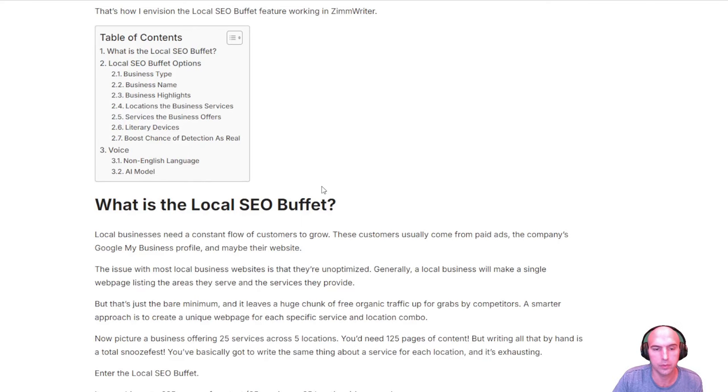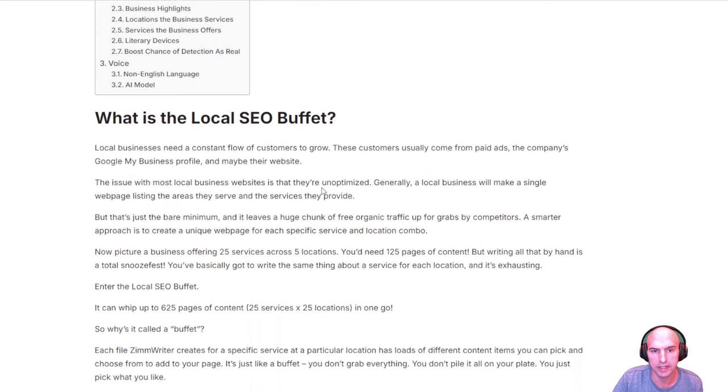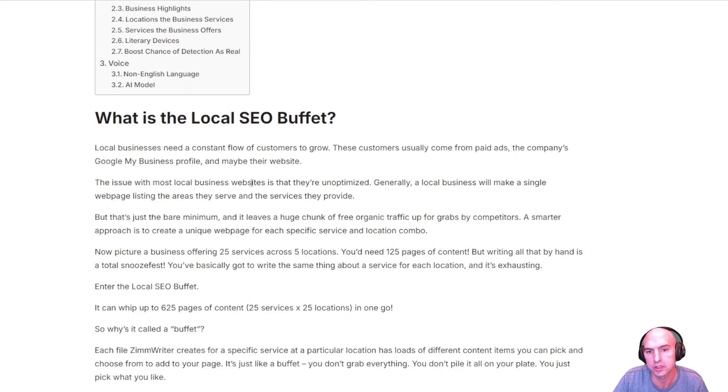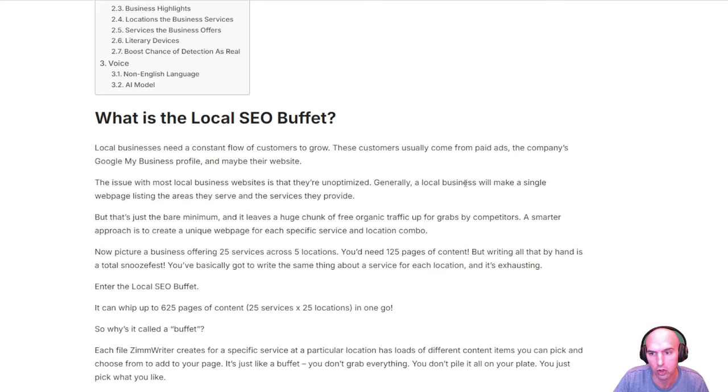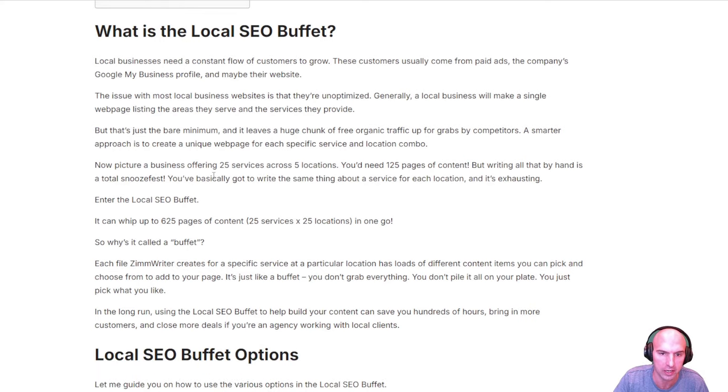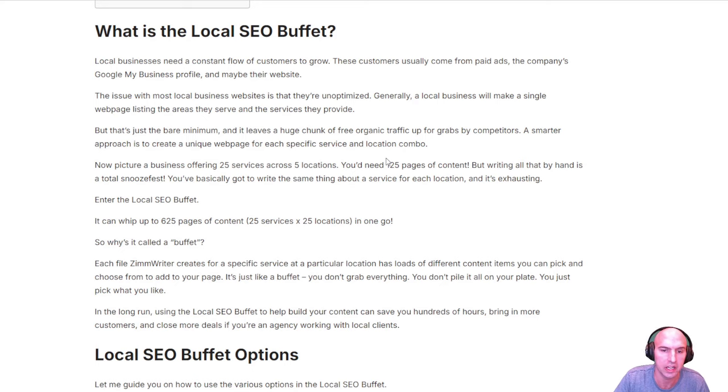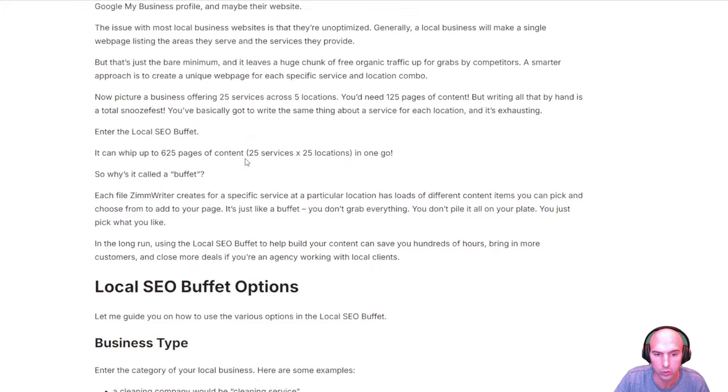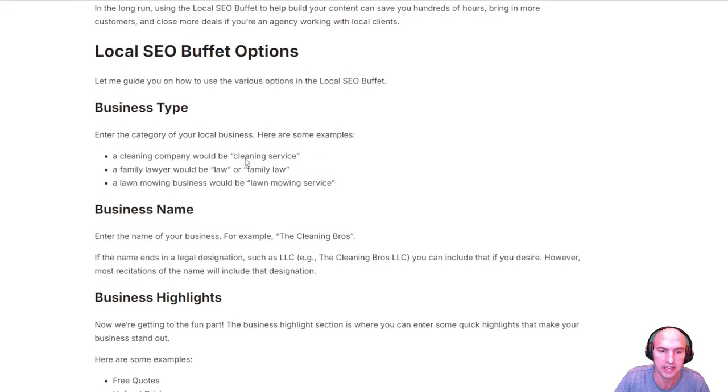This is from ZimWriter's website. And this is what is the local buffet? These customers usually come from paid ads, Google My Business and their website. The issue of most local business websites is not unoptimized. Generally, a local business will make a single webpage listing in the area they serve. And this does more. So now picture a business offering 25 services across five locations. You'll need 125 pieces of content. So this will create that piece of content for you. And that's how it does it really easily.